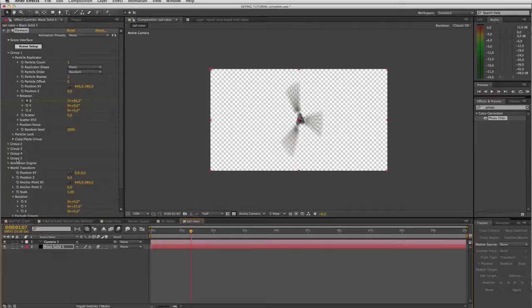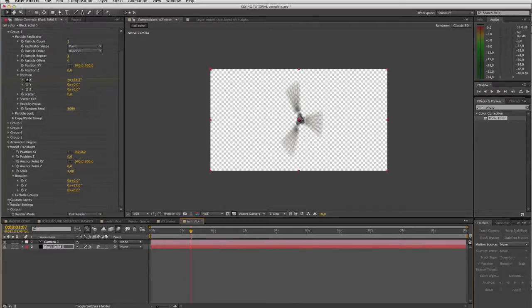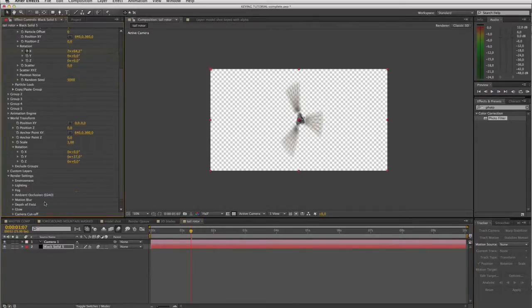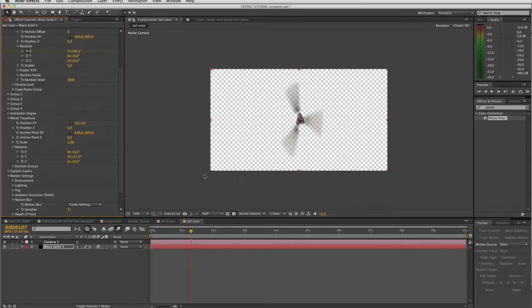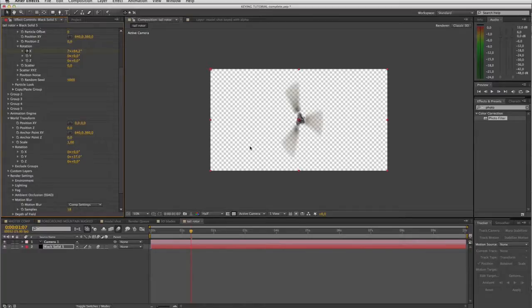Go to our render settings, motion blur. Turn up the samples to say 12. Not perfectly smooth but smooth enough. I mean we could maybe go a bit higher, 18. That's gonna give us a usable result I'd imagine.